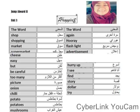Cheese, easy. But be careful, too many. Picture, onion, chili. Potato, potatoes, mushrooms. Hurry up. I see. Find, story. Dollar, try.